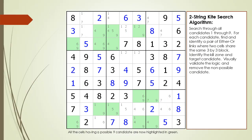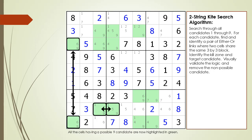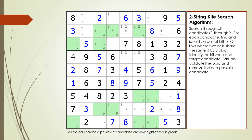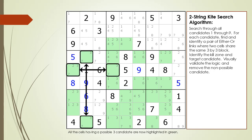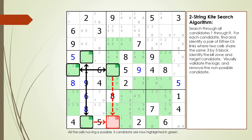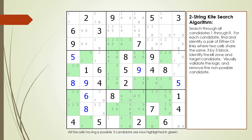For a possible nine candidate, we identify a pair of either-or links where two cells share the same 3x3 block, identify the kill zone and a target candidate to kill, and remove the non-possible candidate. For a possible three candidate, we again identify a pair of either-or links, identify the kill zone and target candidate, and remove the non-possible candidate.